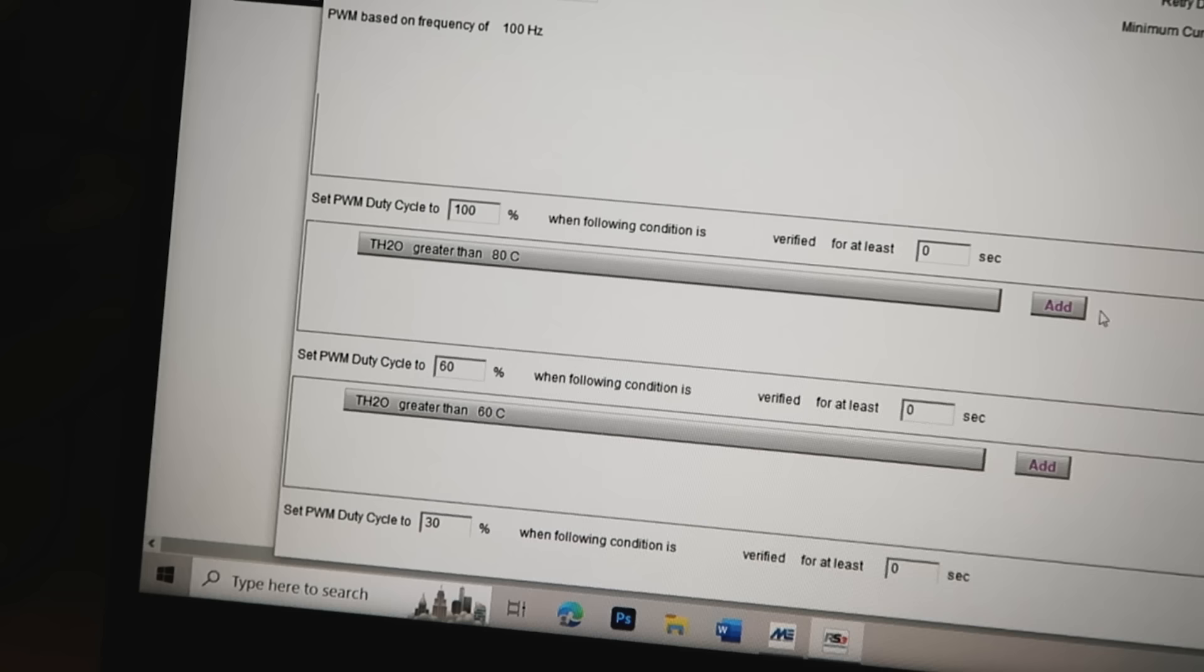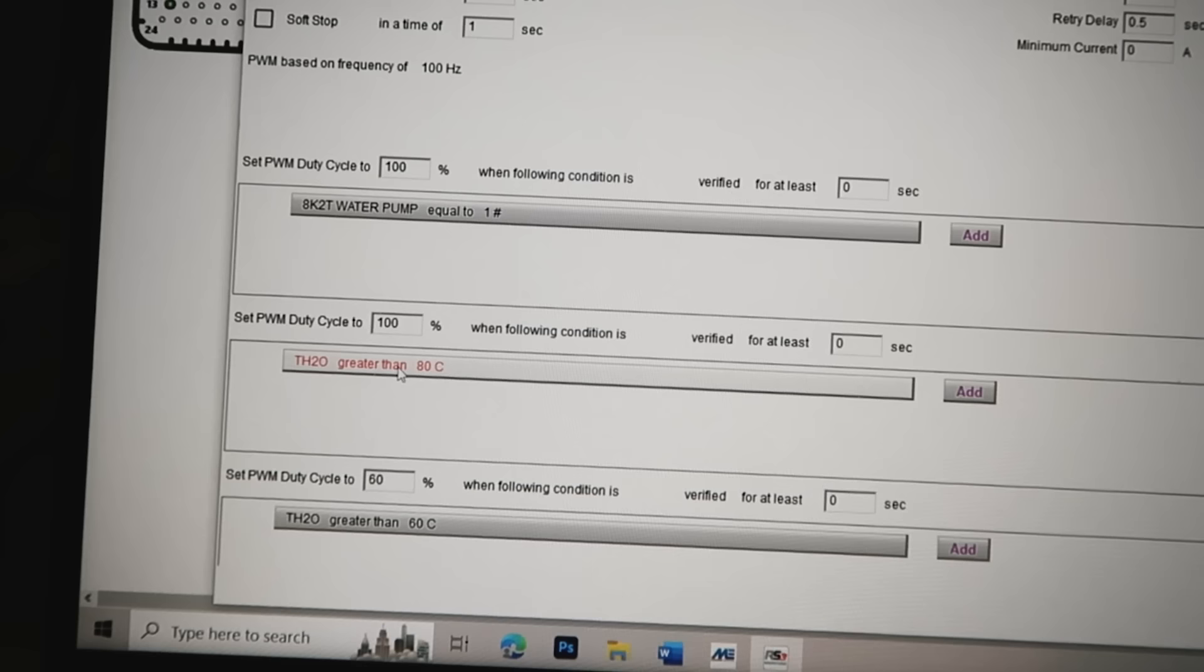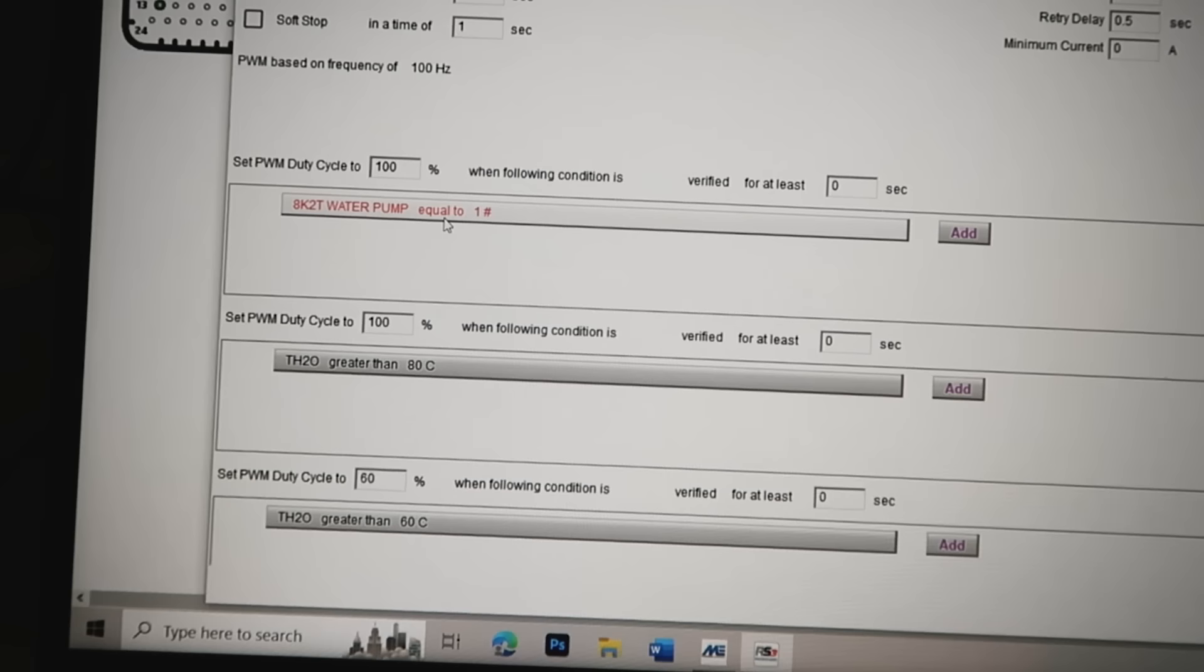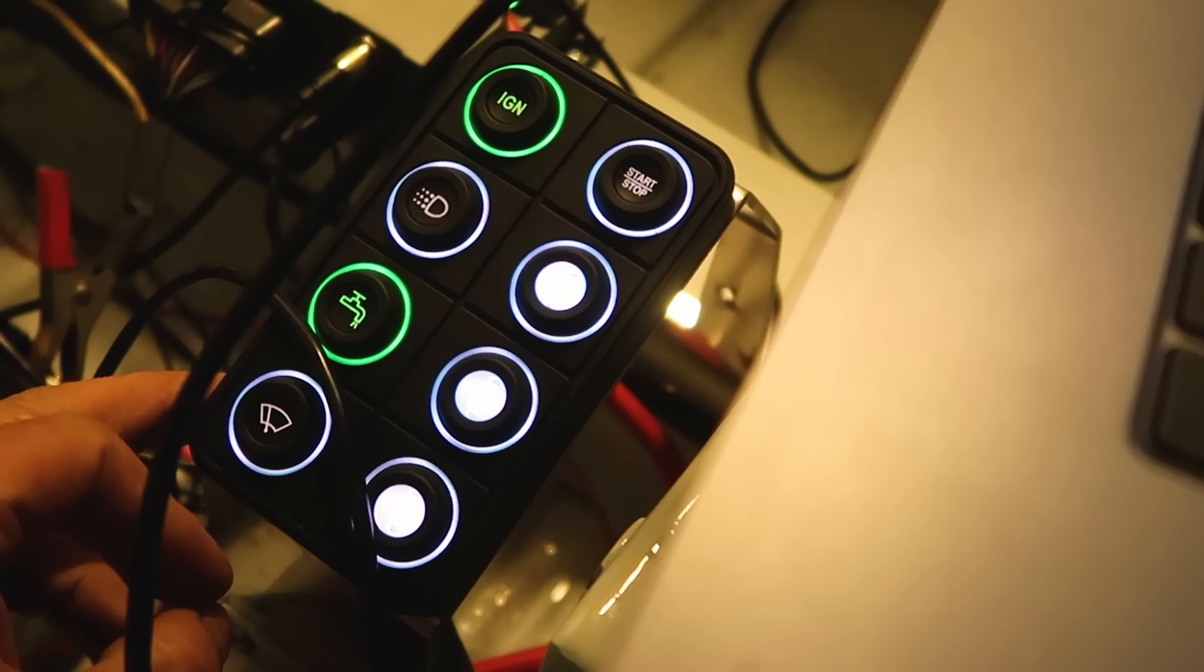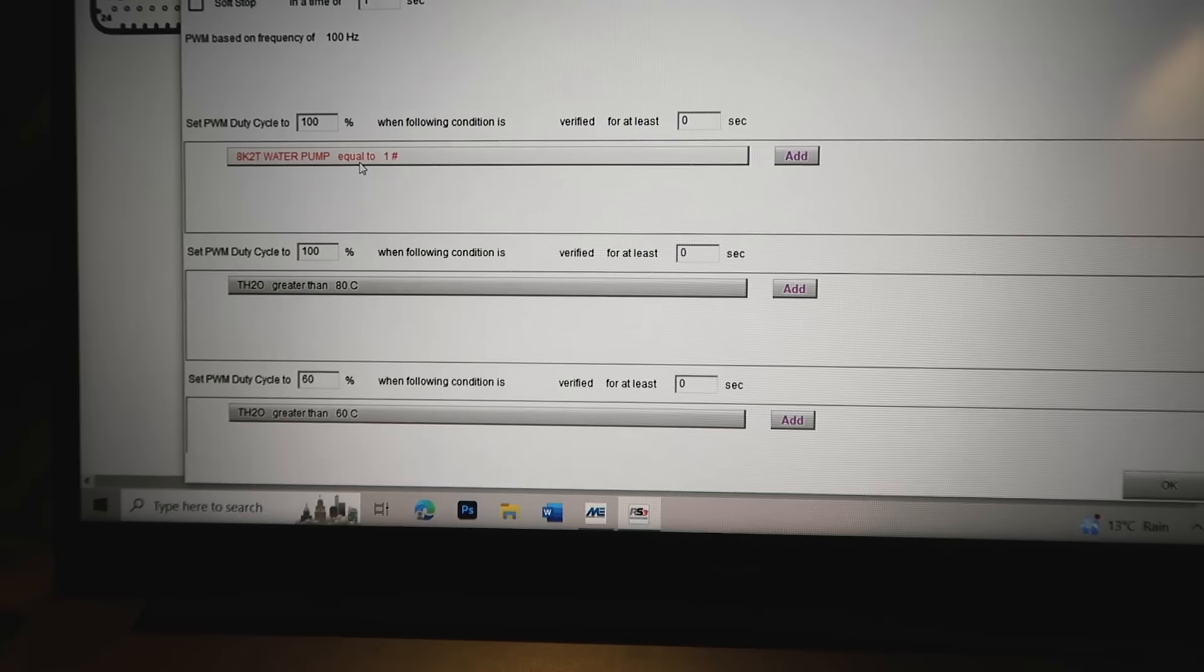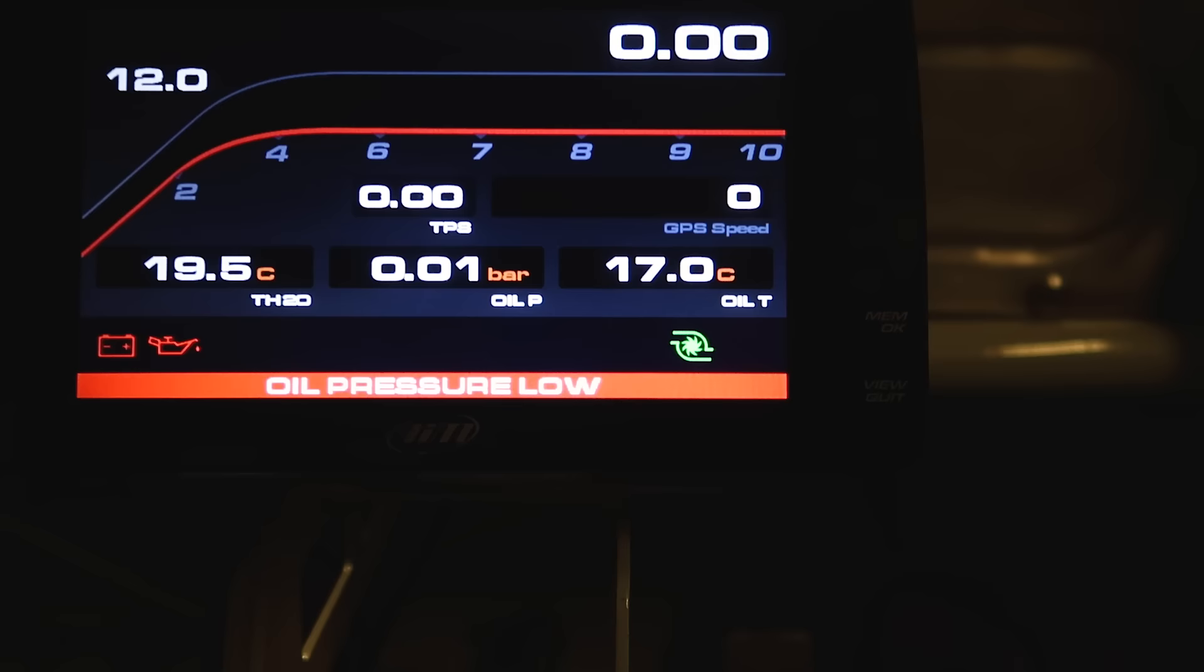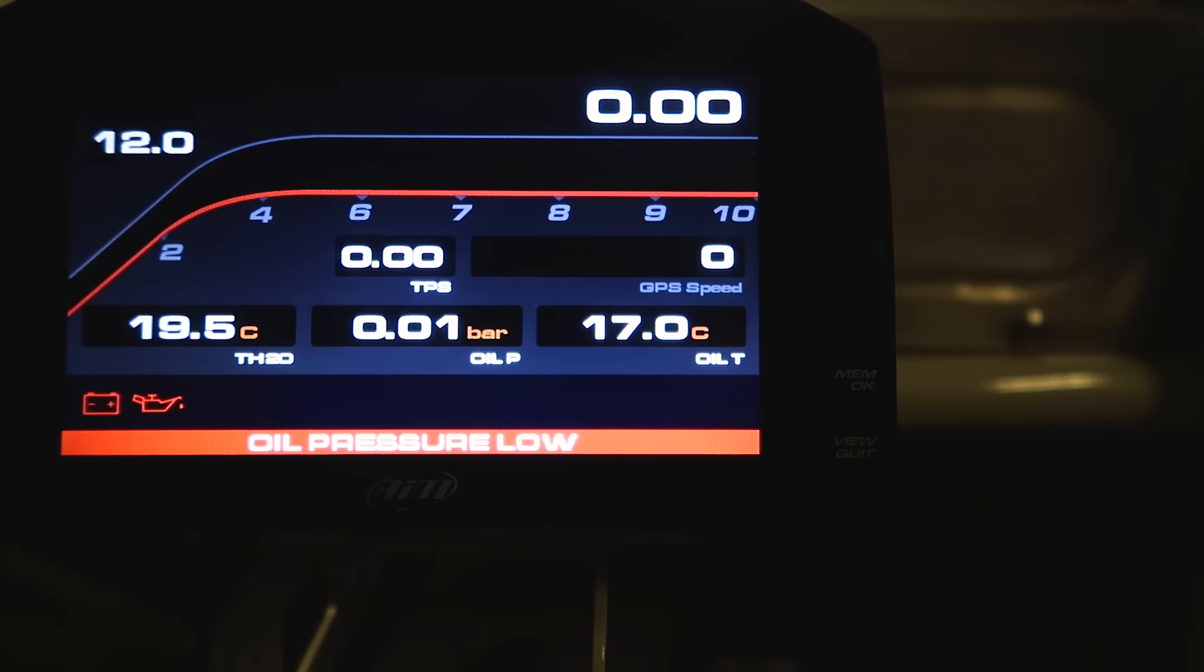And then at the top I also have an override button because all this is obviously working off the temperature sensor. If something was to ever go wrong or I just want to run the water pump, I can press my water pump button and that will override everything and it will turn my water pump on to 100 percent. I've also added this little green light on the dash so that I know my water pump's running. So if for any reason that goes out while I'm driving, I know there's an issue and I can just press the button to override it.